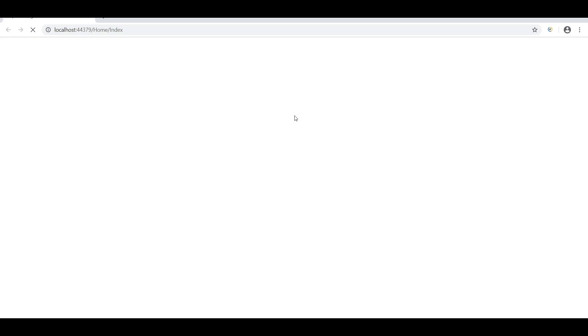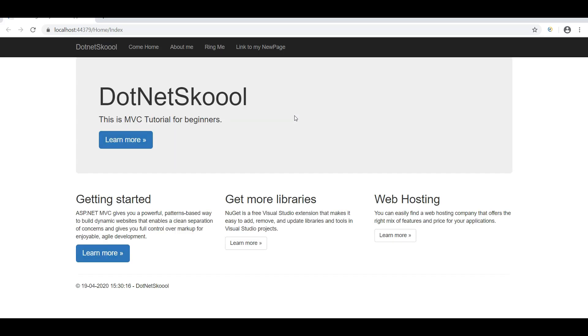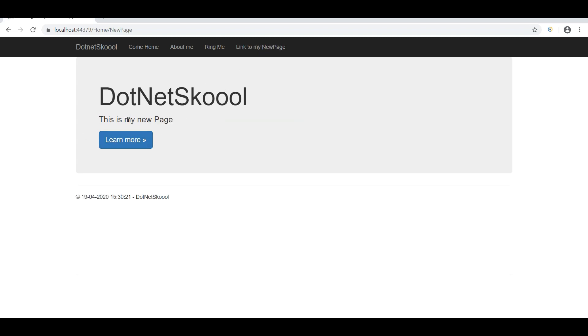To summarize what I did: I created a link in the layout, gave it the controller and action name, created a new action in the HomeController, and added a view. Clicking 'Link to My New Page' now shows 'This is My New Page'. I hope you now understand the steps needed to create a new view and a new action in a controller.